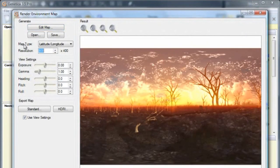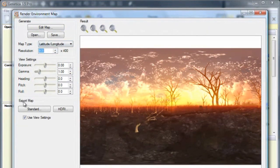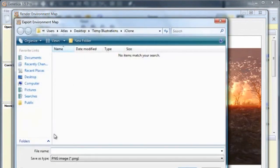I'll make sure that Map Type is set to Latitude Longitude and Resolution is set to 800x400. Then I'll click Export Map Standard and save it as a PNG file.